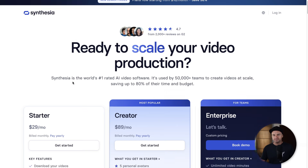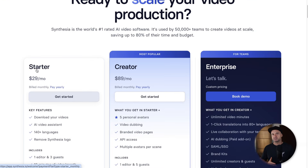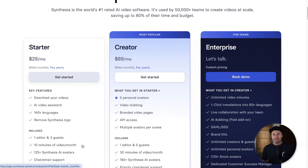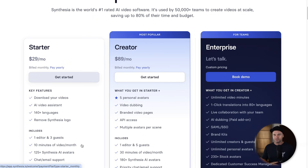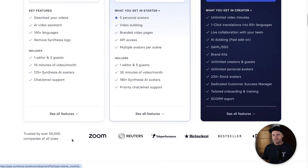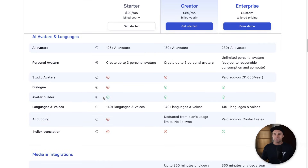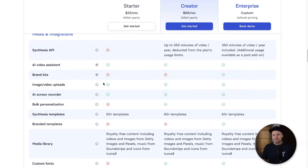On Synthesia's monthly plan at $29 — the same price — you can only have 10 minutes of video generation total per month, versus HeyGen's unlimited videos up to 30 minutes long. There are also only 125 Synthesia AI avatars versus 700 in HeyGen, and only 140 languages in Synthesia compared to over 175 in HeyGen.